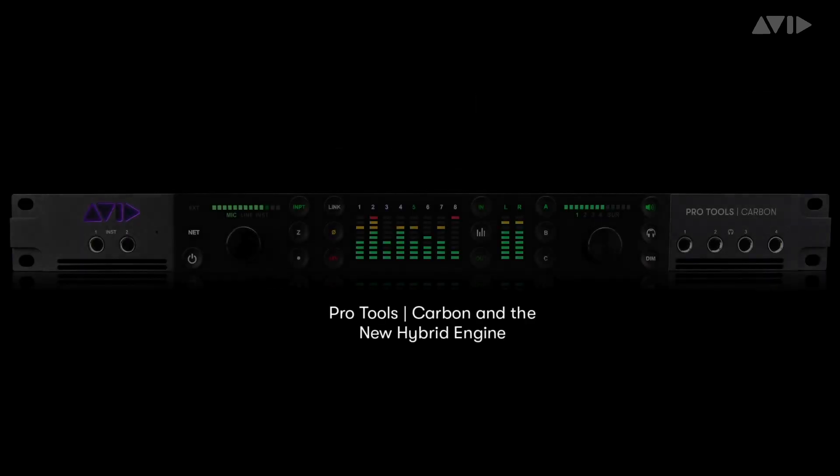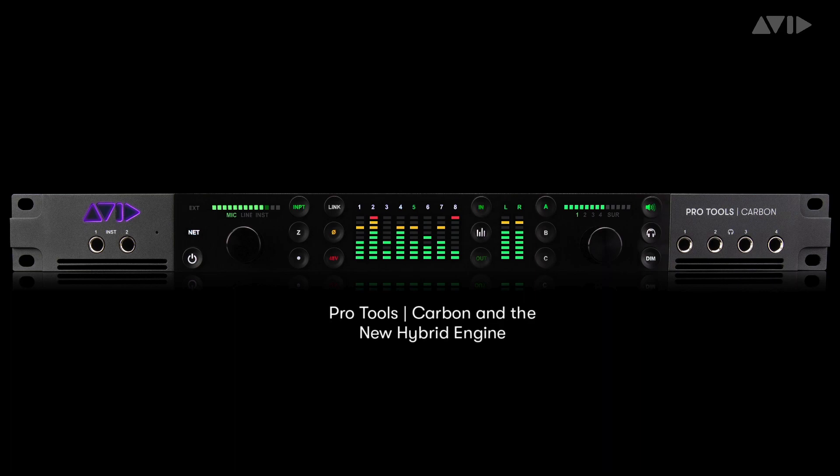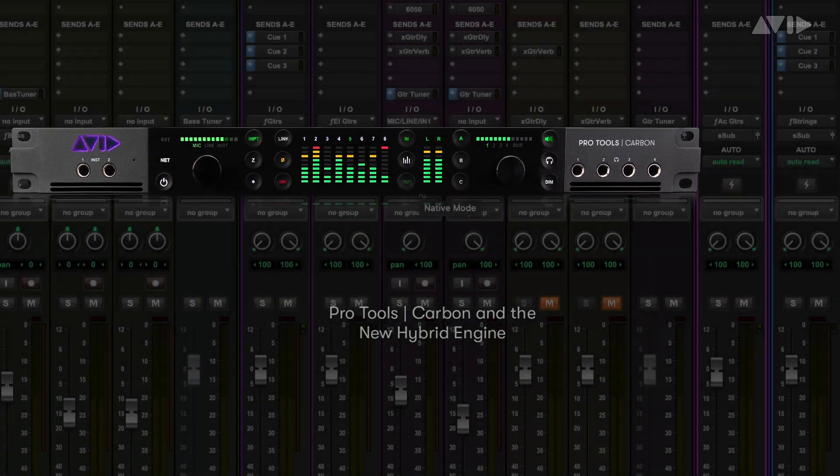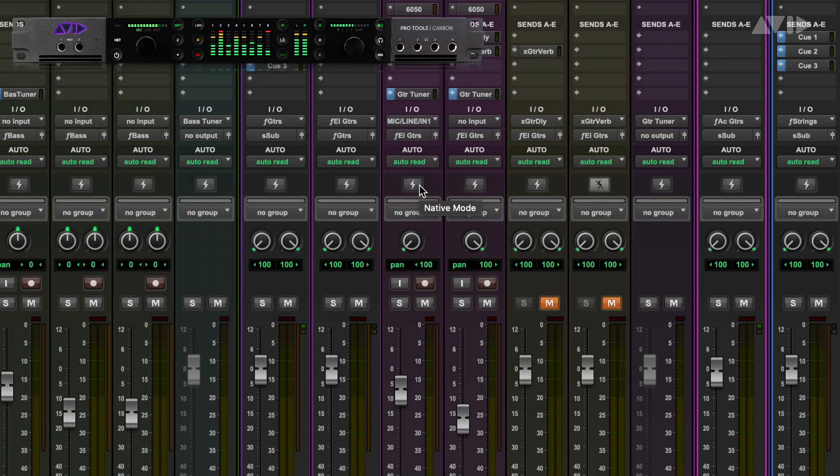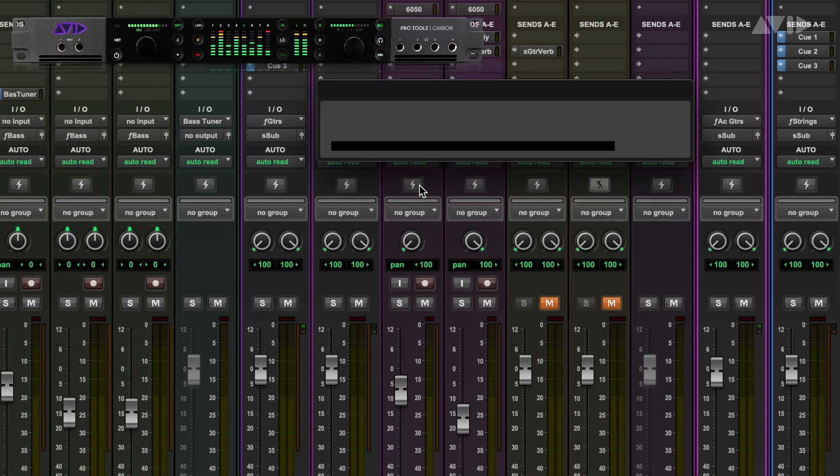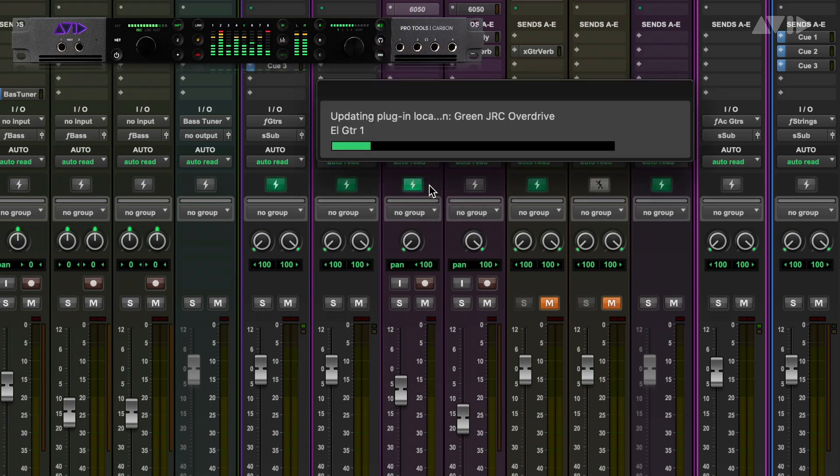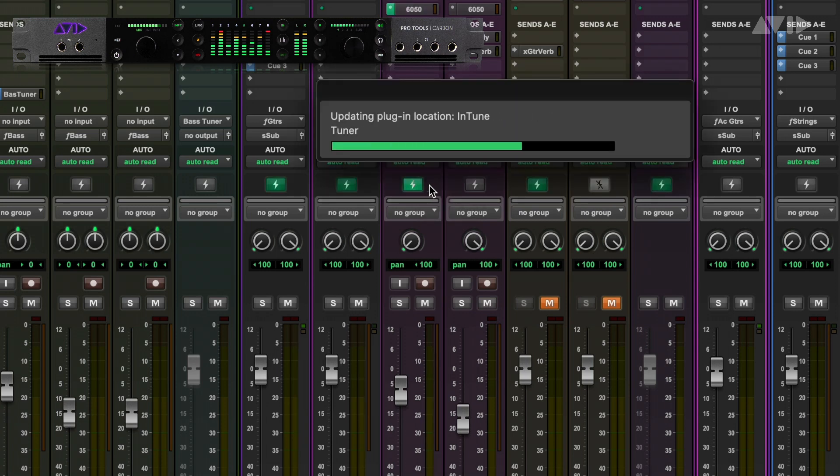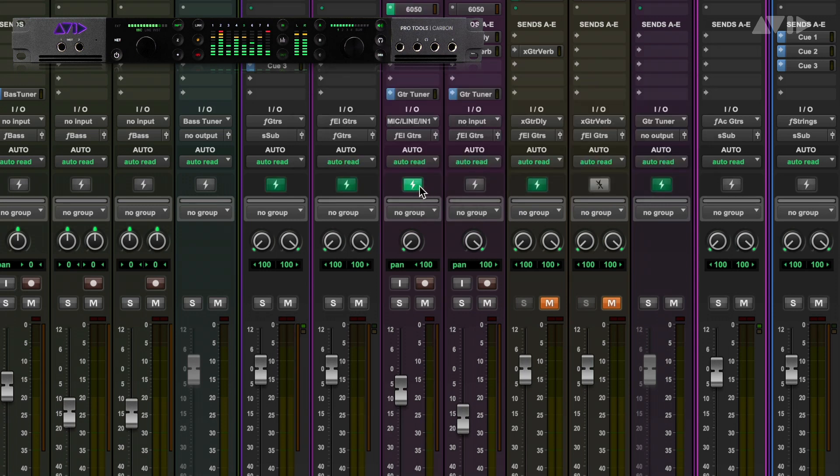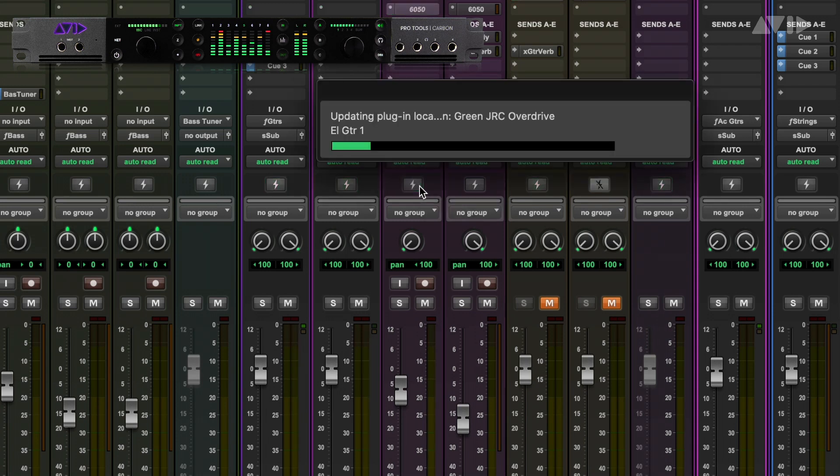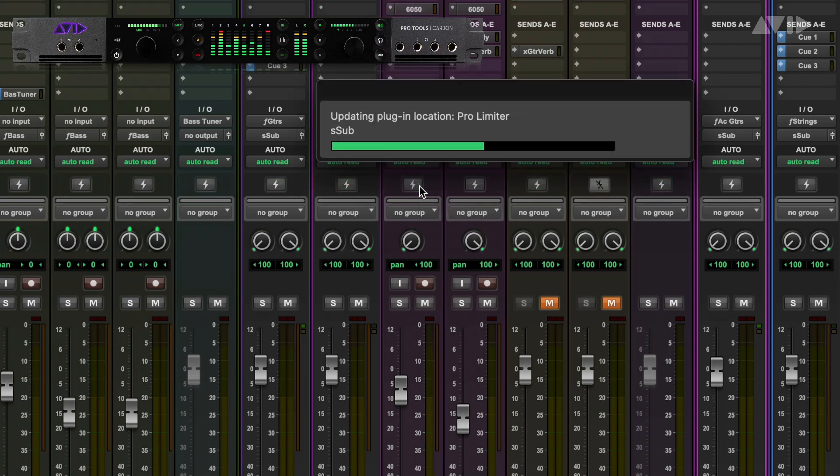Enter Pro Tools Carbon and the new Pro Tools Hybrid Engine. This new system allows you to run your tracks and mixer natively on the CPU, but easily switch tracks to an ultra-low latency DSP mode when you need to record or overdub. Let's look at how this works and some of the things that make it possible.